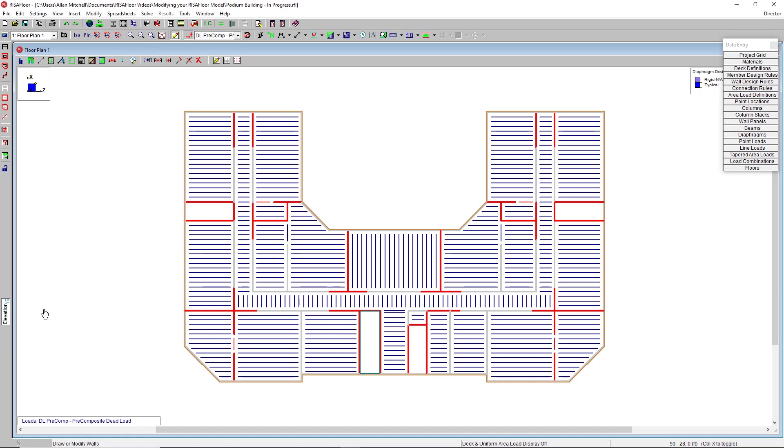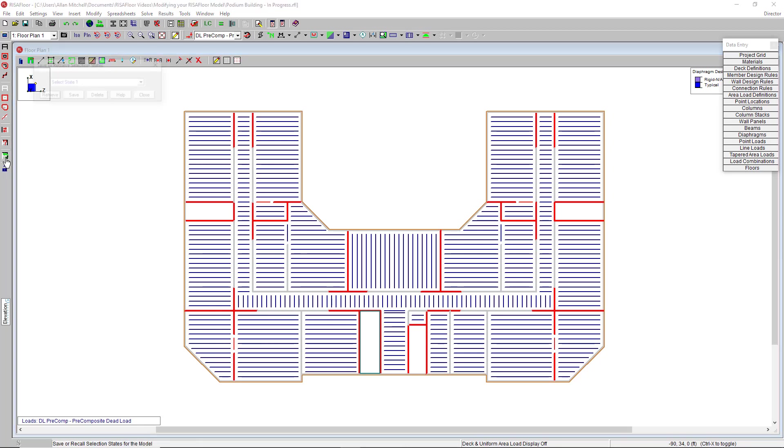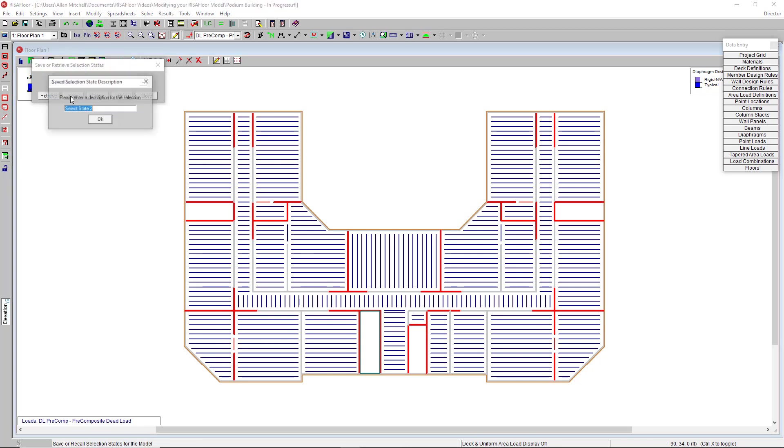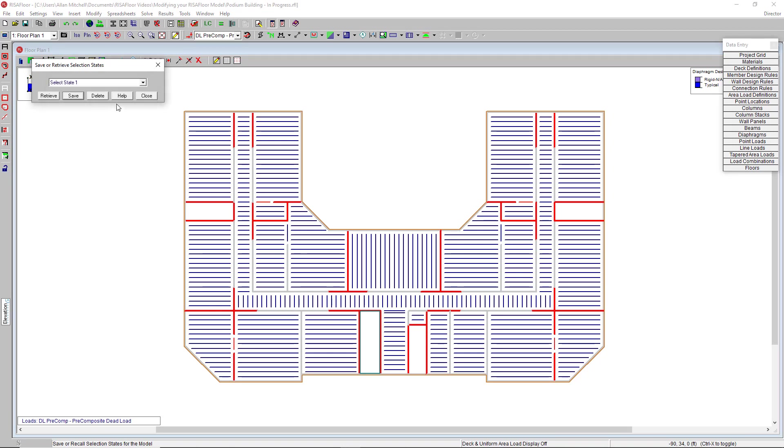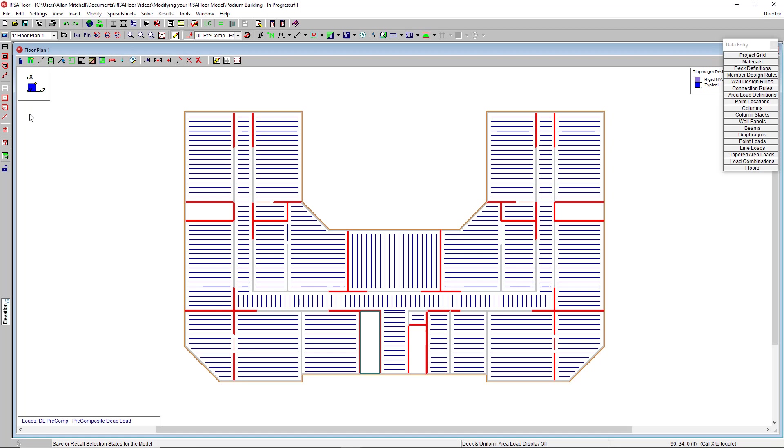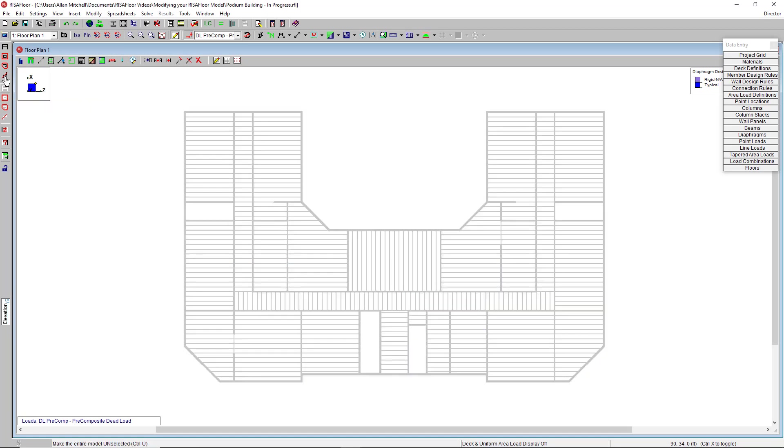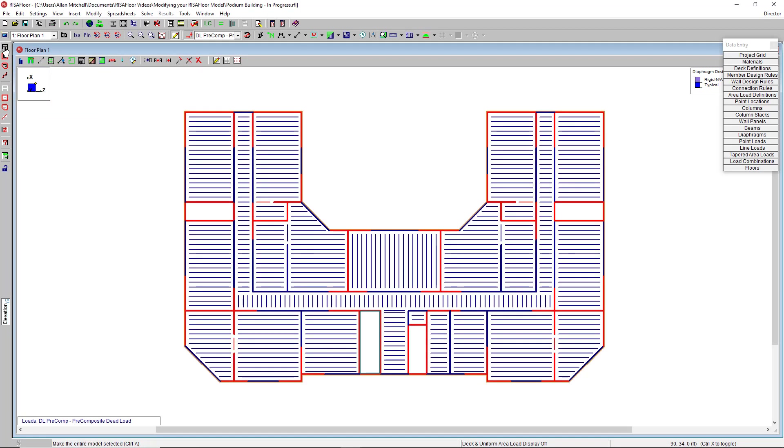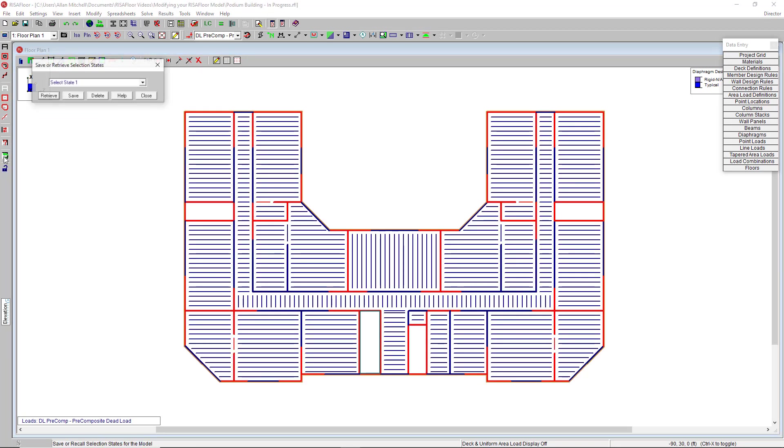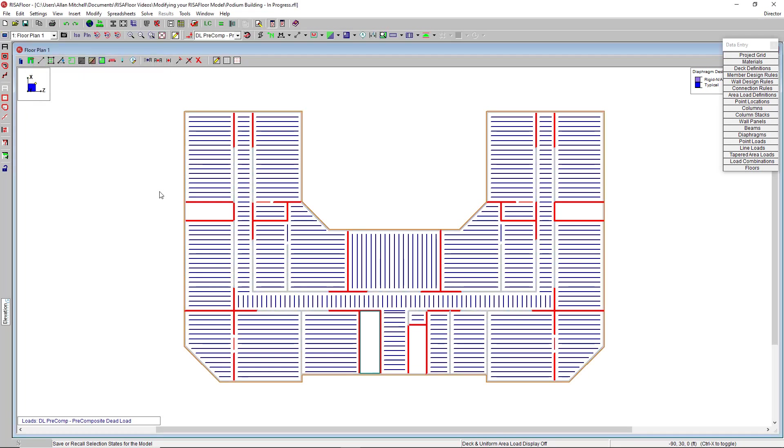Now if I suspect that this is going to be a useful selection state to me down the line, I can also save it and bring it up later. So I can save this as interior walls. Hit okay, go about my modeling, do some other things, and if I need to come back to it, the same tool retrieves the selection state, interior walls.